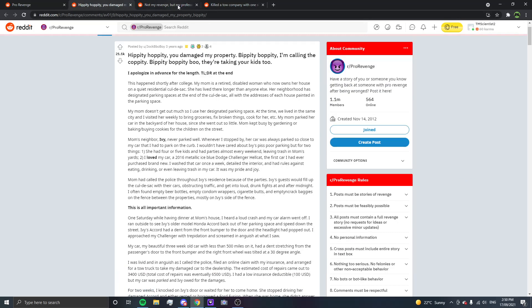Okay, let's move on to the next one. Hippity boppity, you damaged my property, bippity boppity, I'm calling the coppity, bippity boppity boo, they're taking your kids, too. I just wanted to do that, because that is a good Cinderella reference. I apologize in advance for the length. TLDR at the end. This happened shortly after college.